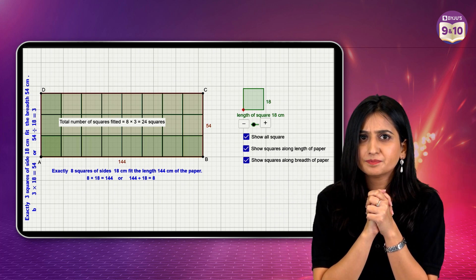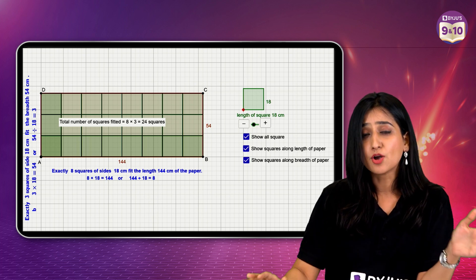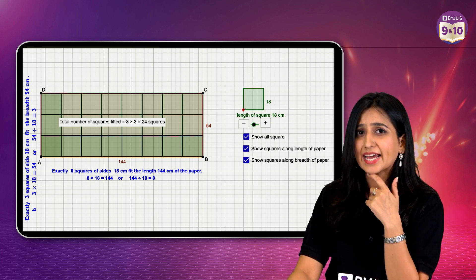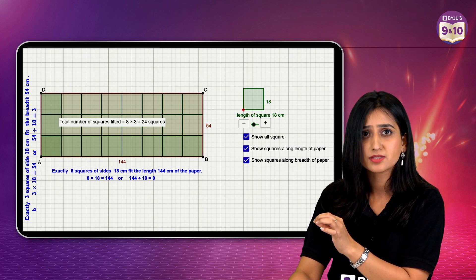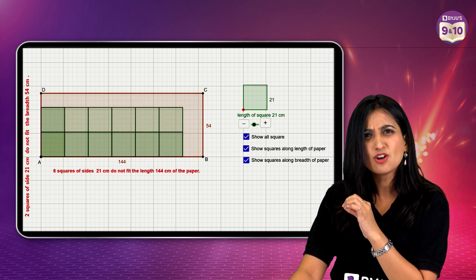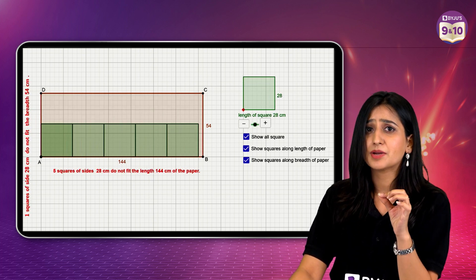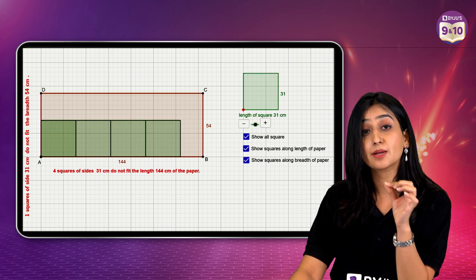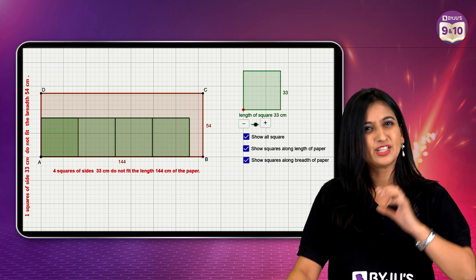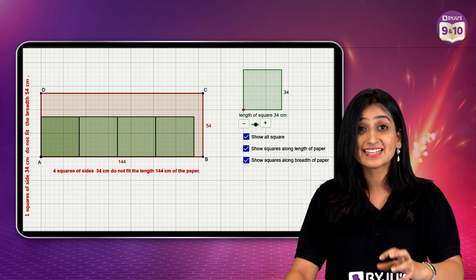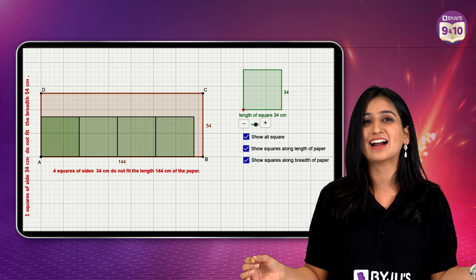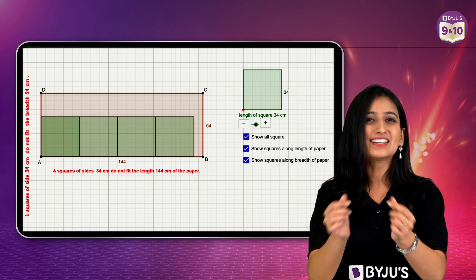But now, what if I go beyond 18 centimeters, so that I can use the lesser number of squares? But if you see over here, any other dimension will leave some empty space on the floor. Which technically means 18 is the highest common factor. Yes, we got our answer. High five.